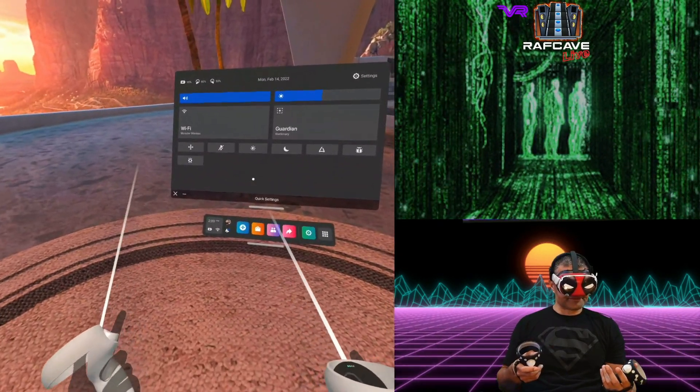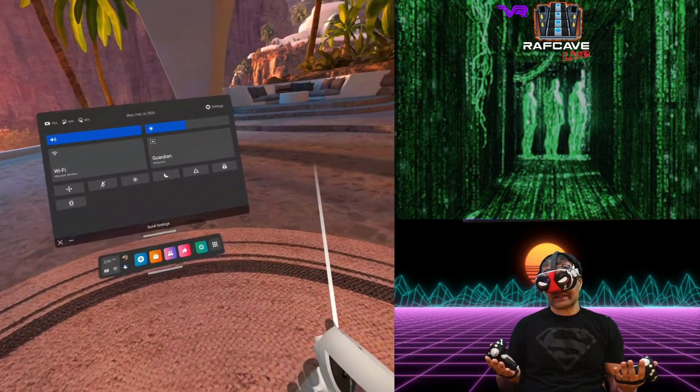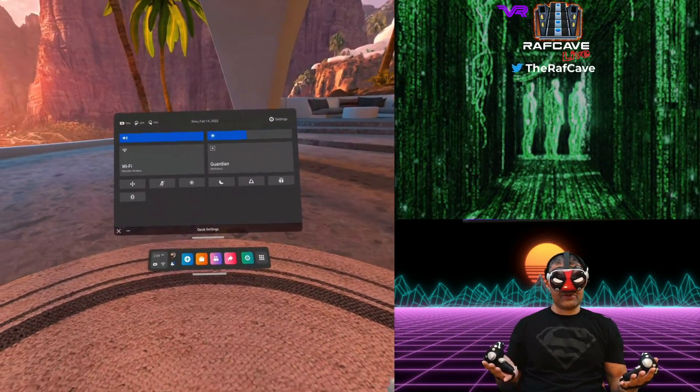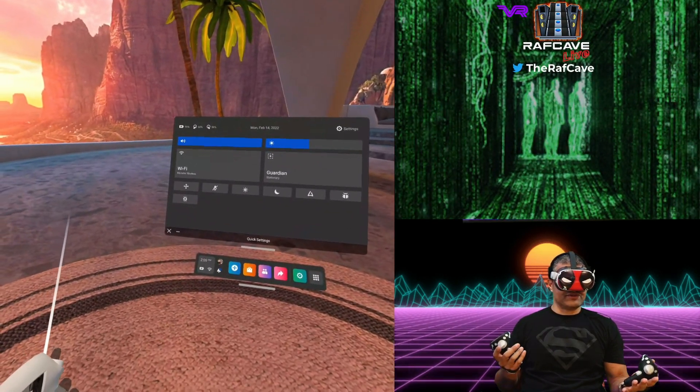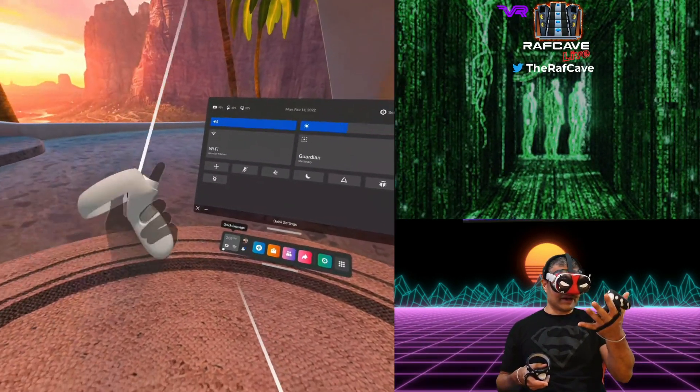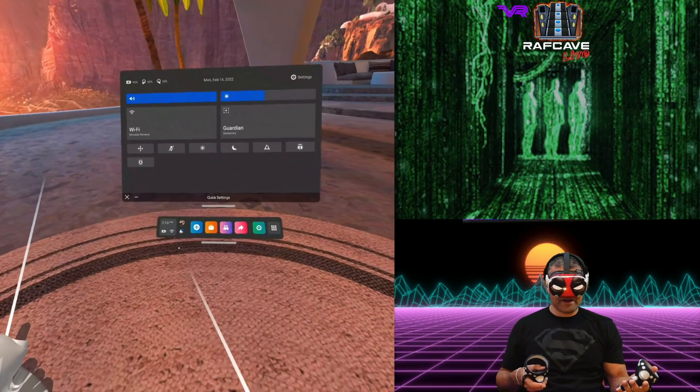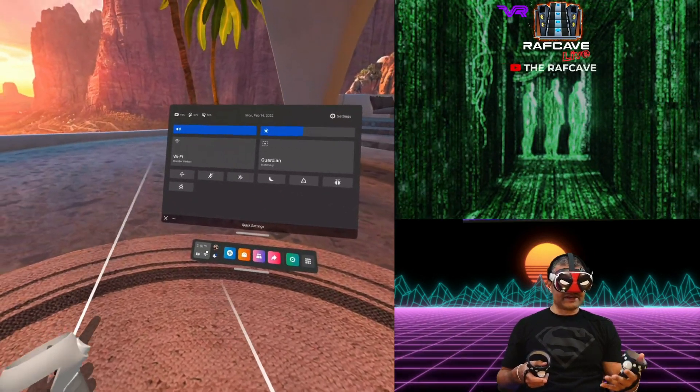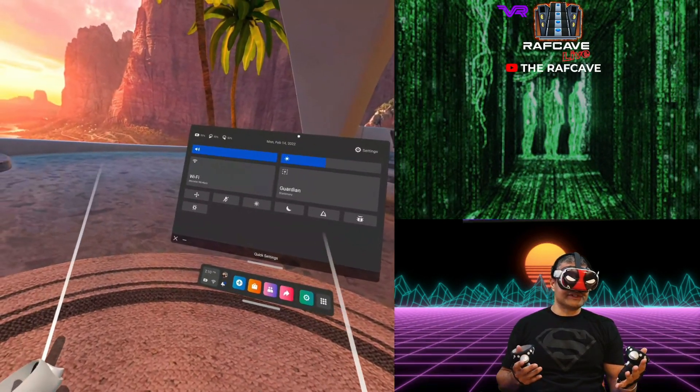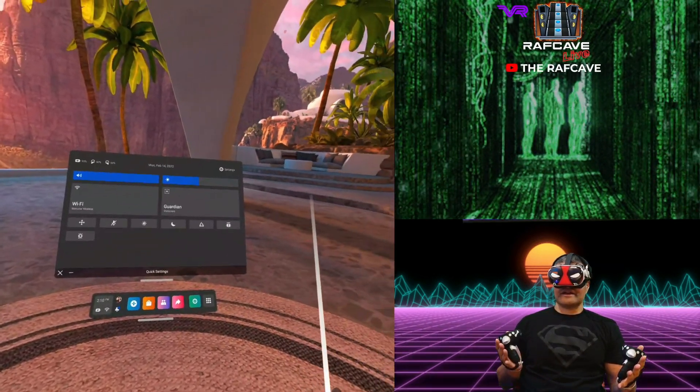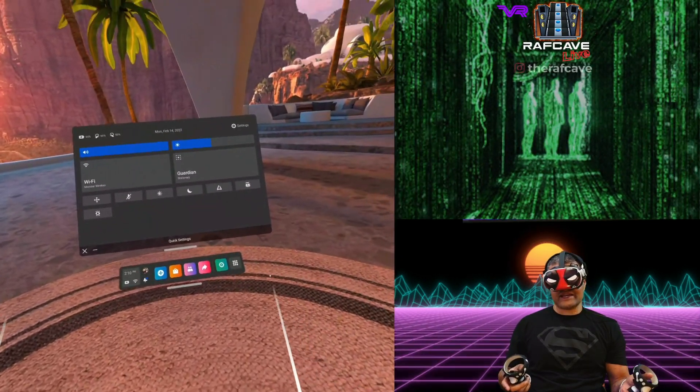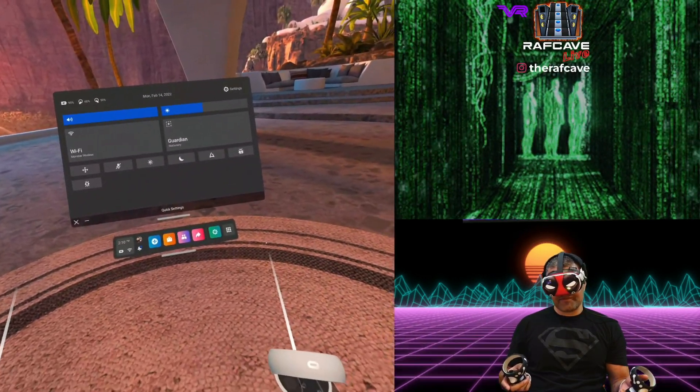So basically what you want to do is you stop casting, because I'm casting to my computer now. You stop casting, and then what you want to do is open up the Oculus app